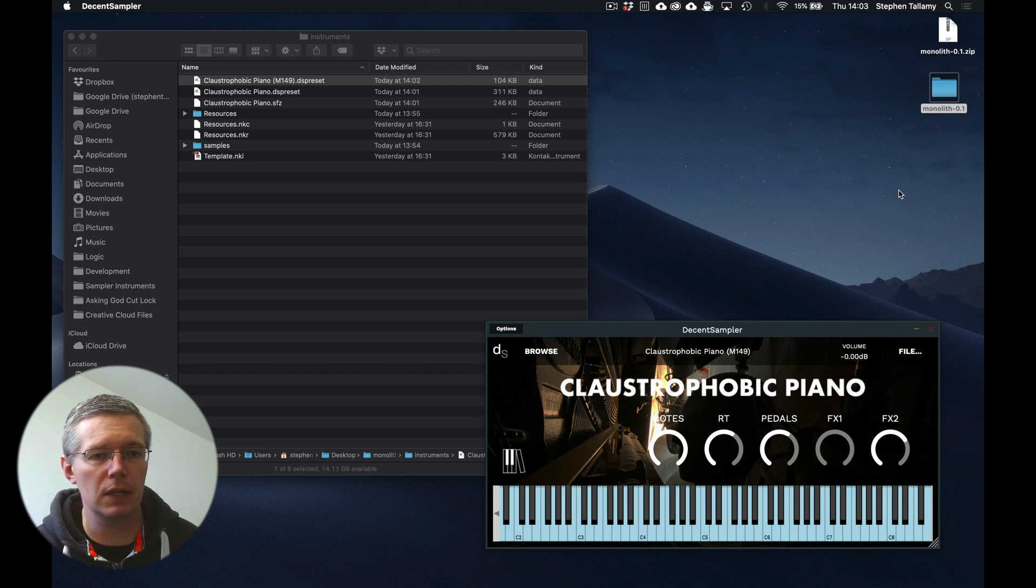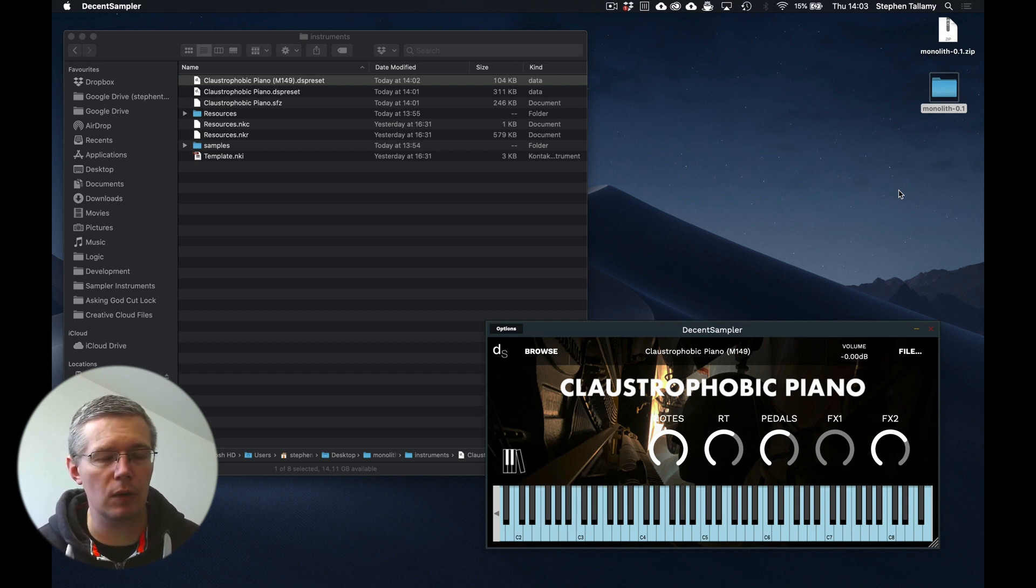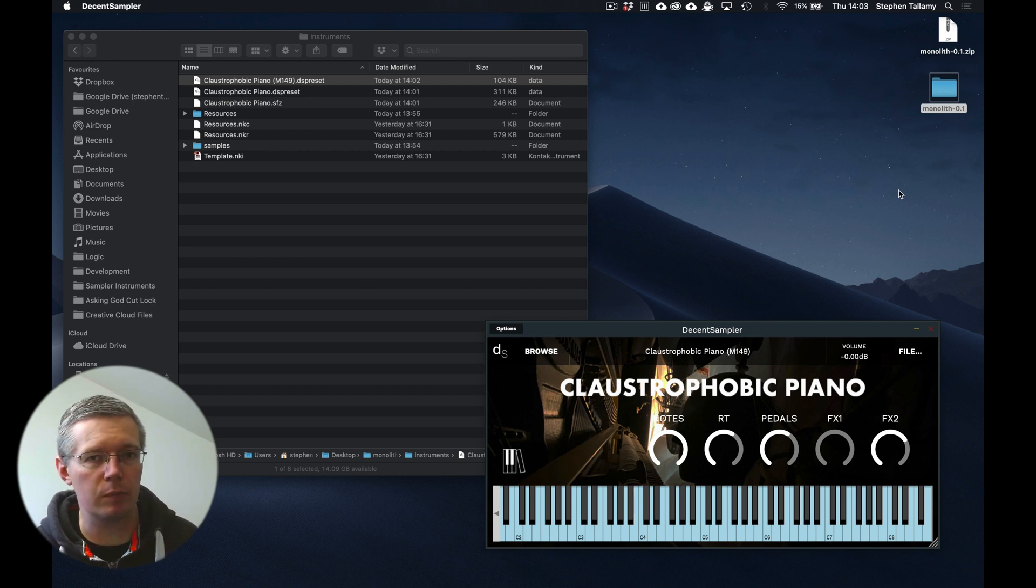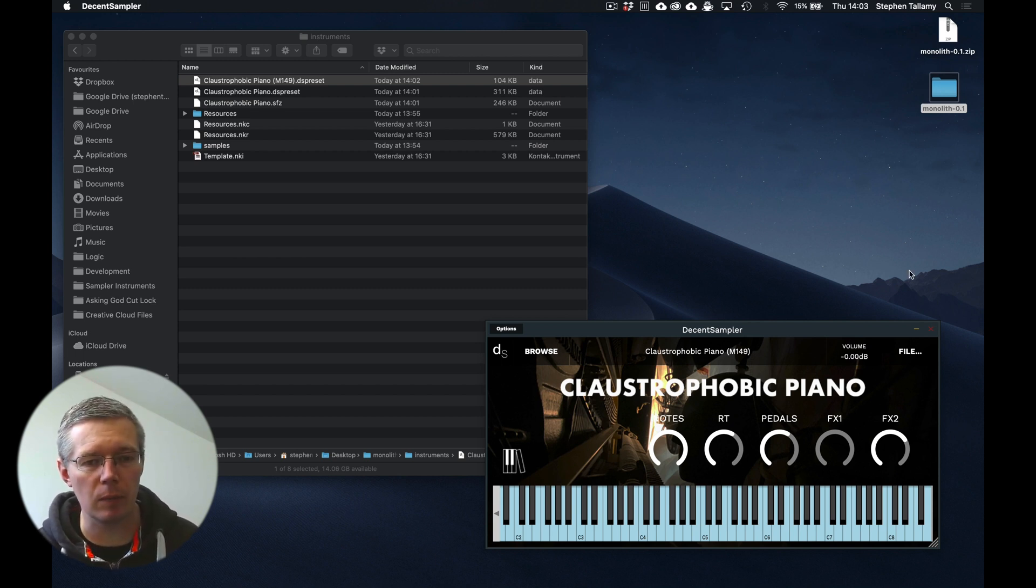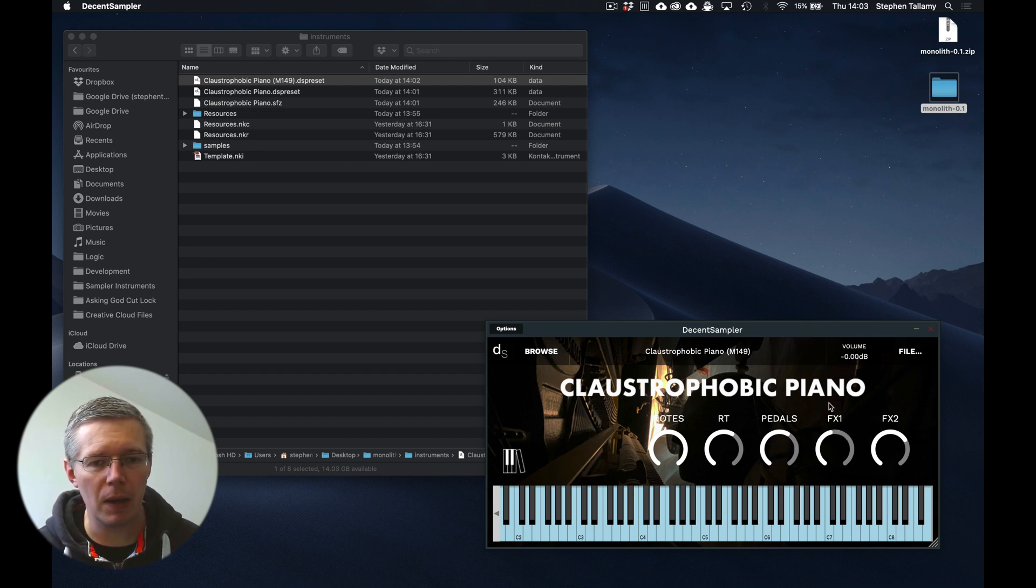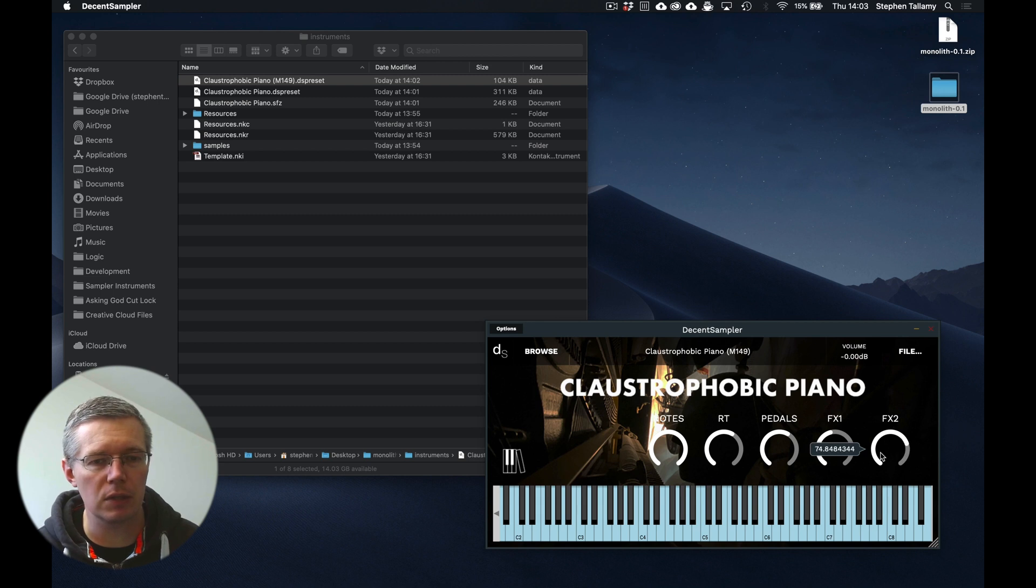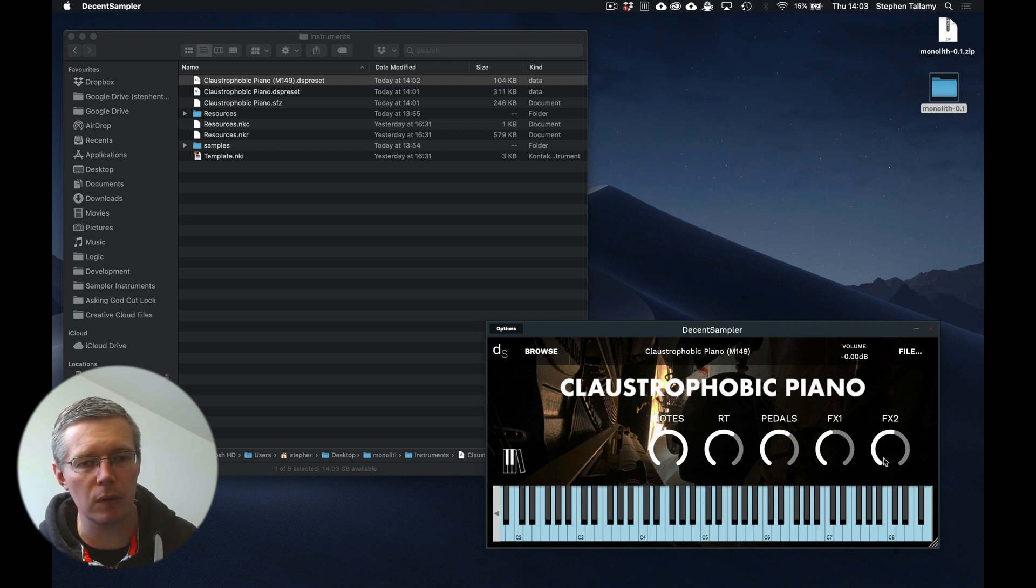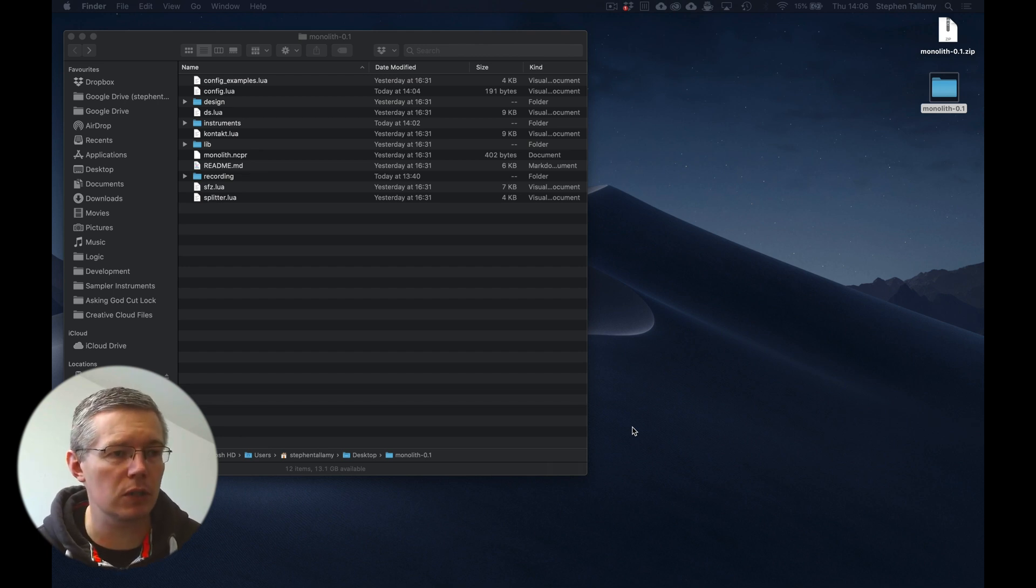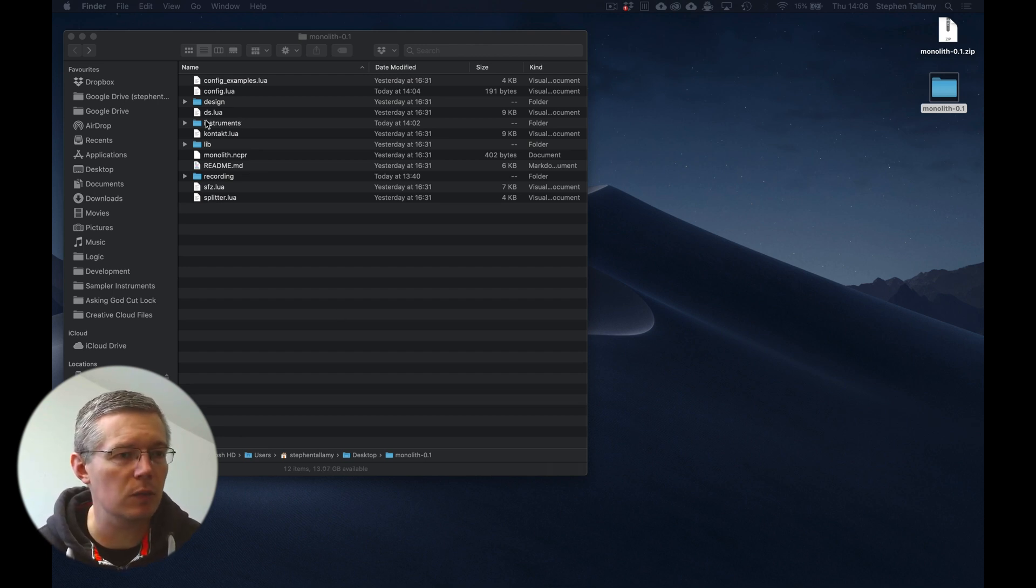One other variation in the Decent Sampler, whilst the Kontakt one has actually got pre-wired two different reverbs, there's only one type of reverb inside a Decent Sampler at the moment. So the FX1 knob will determine the amount of reverb and this second one determines the size of the hole of the reverb that you're actually putting yourself into.